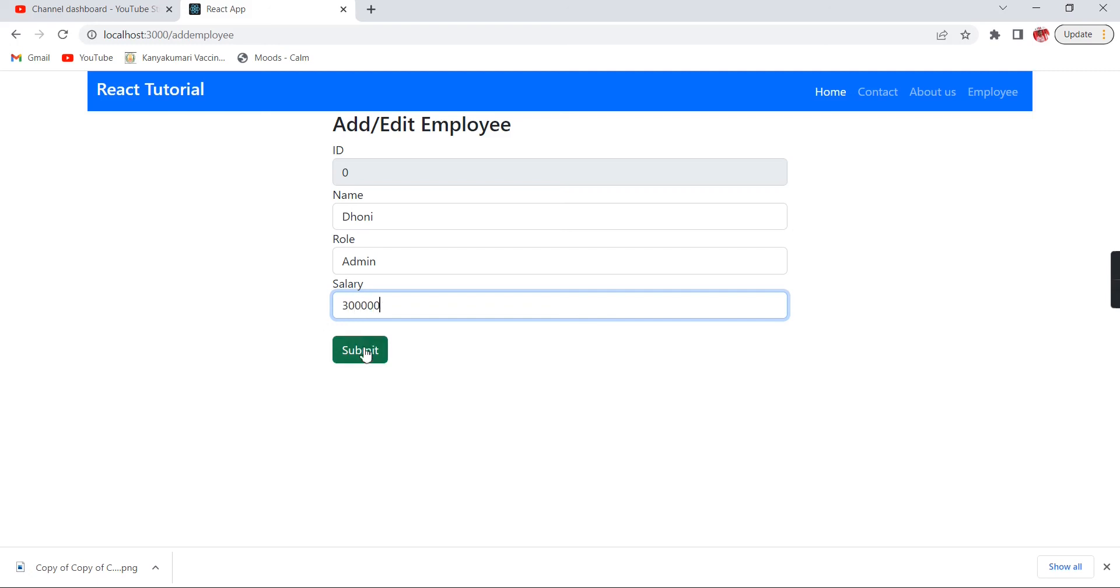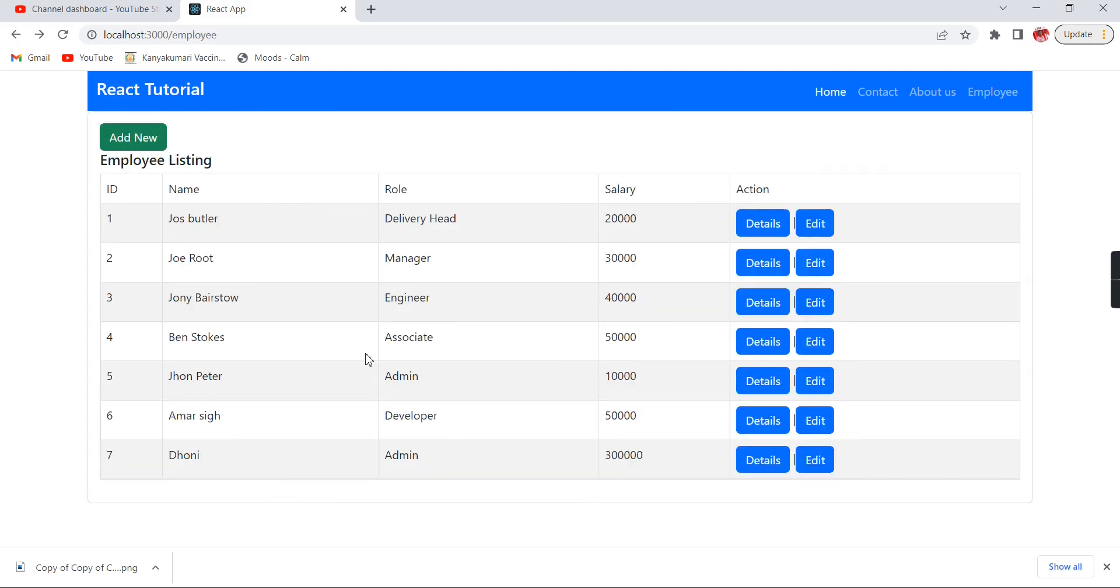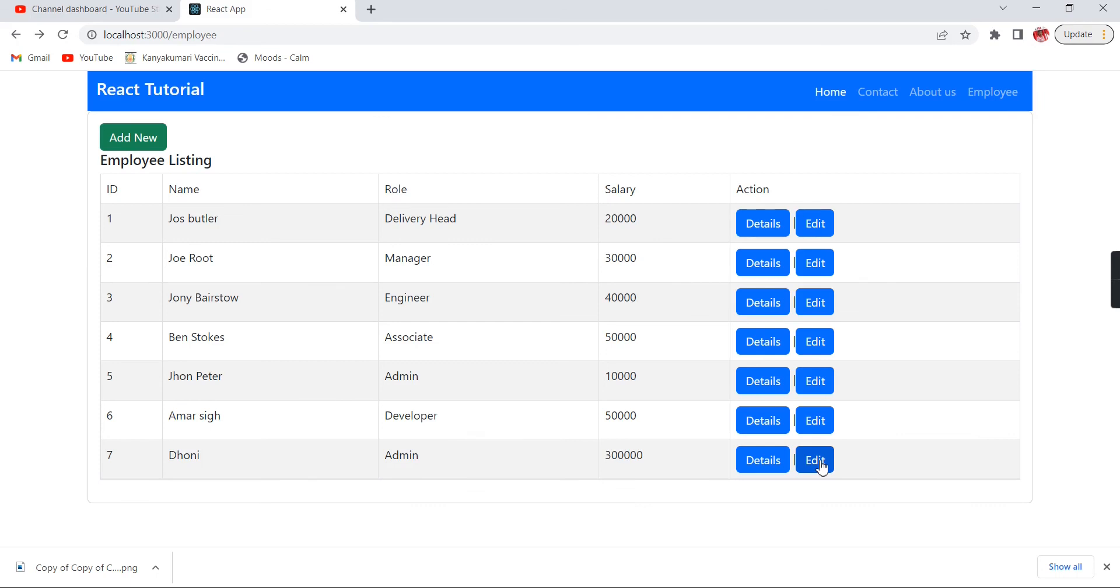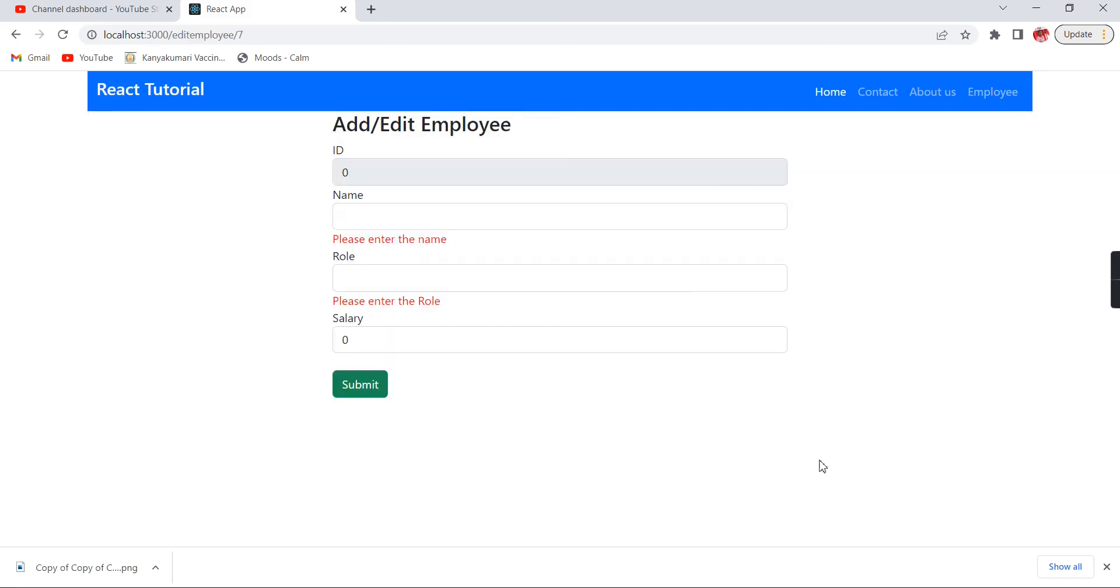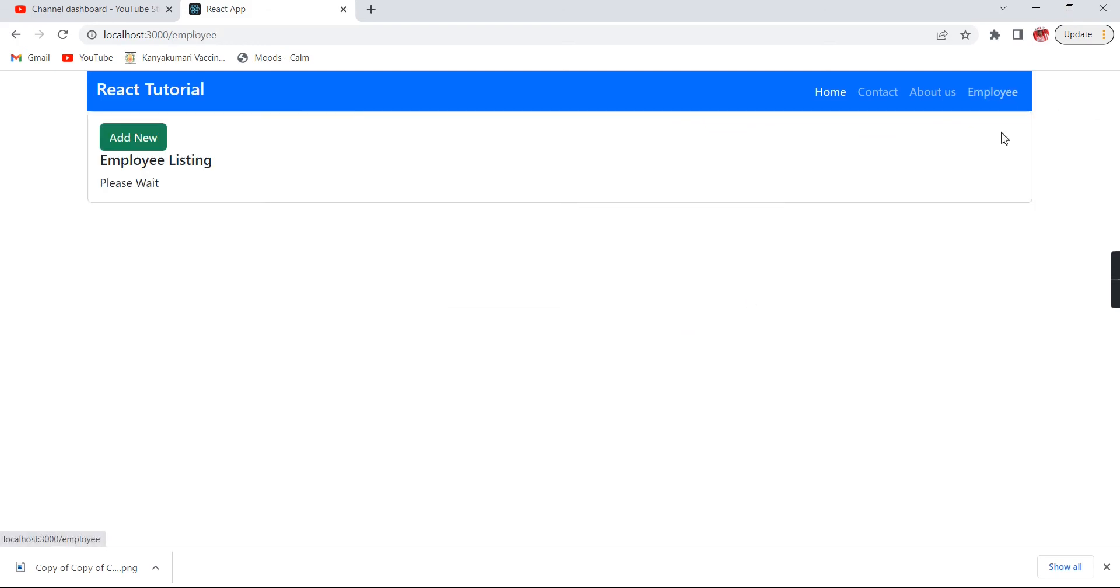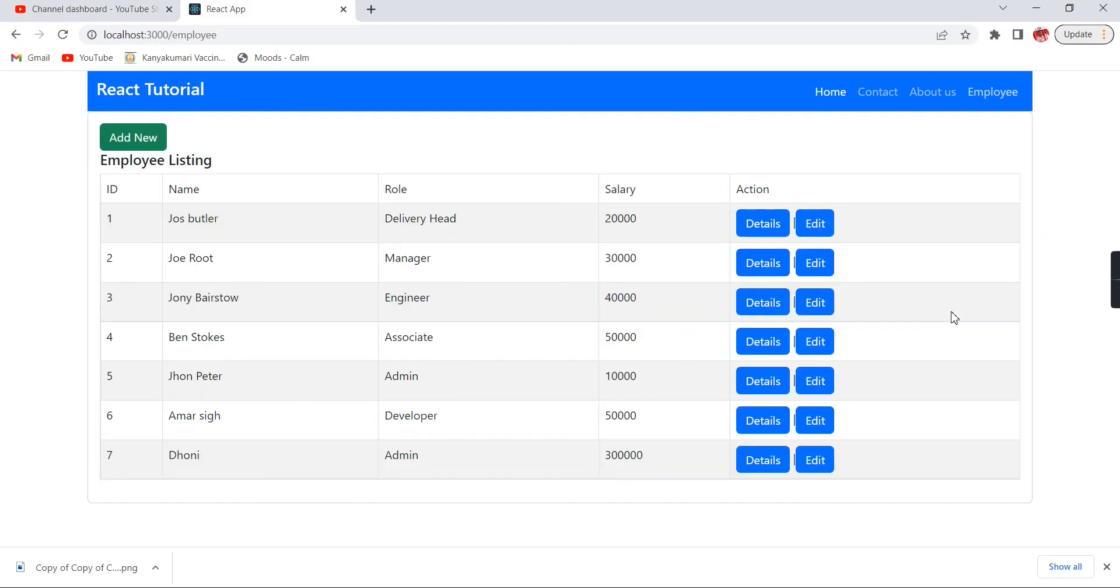In our next video I'm going to complete the functionality for this edit. Basically when I'm clicking this one it should load the existing data and we have to complete this submit using the PUT request, so that we can see in our next video. Still, if you have any doubts or clarification about this POST request, please post in the comment box. And also please don't forget to subscribe my channel. Please stay tuned for my next video. Thank you, thanks for watching.